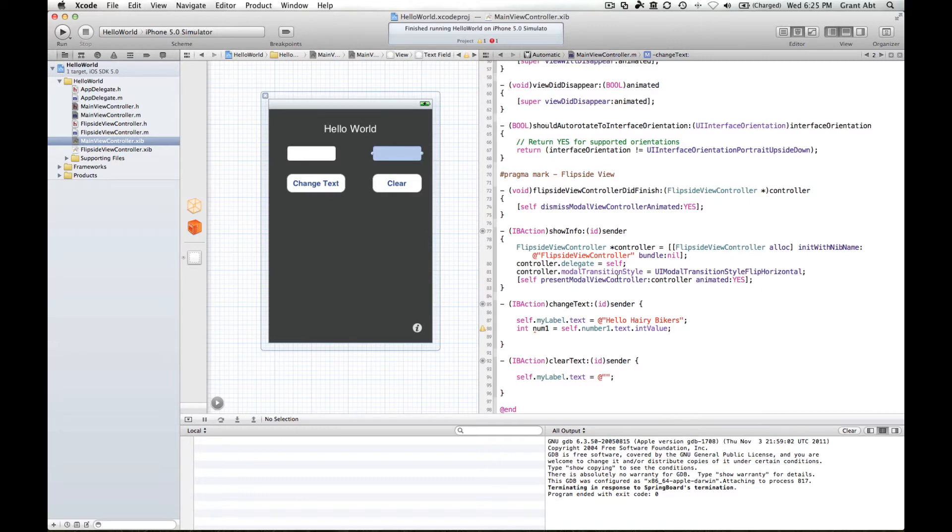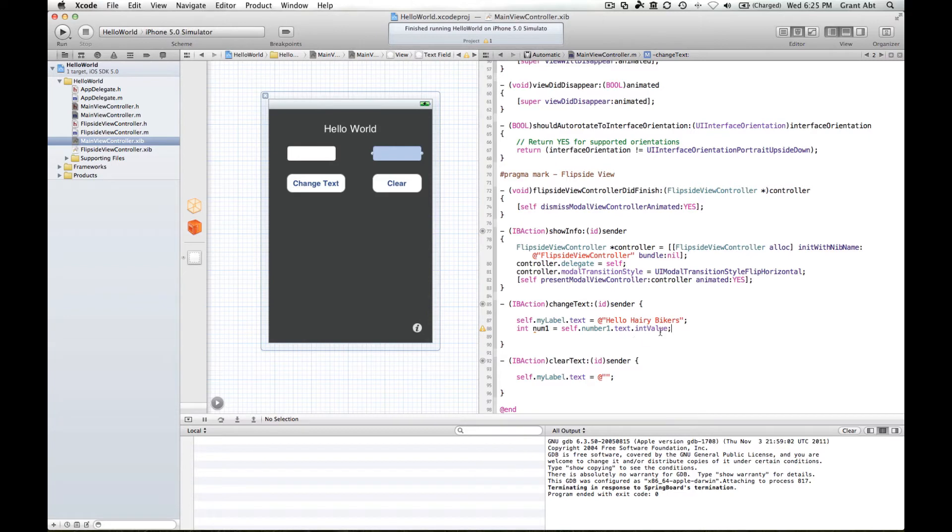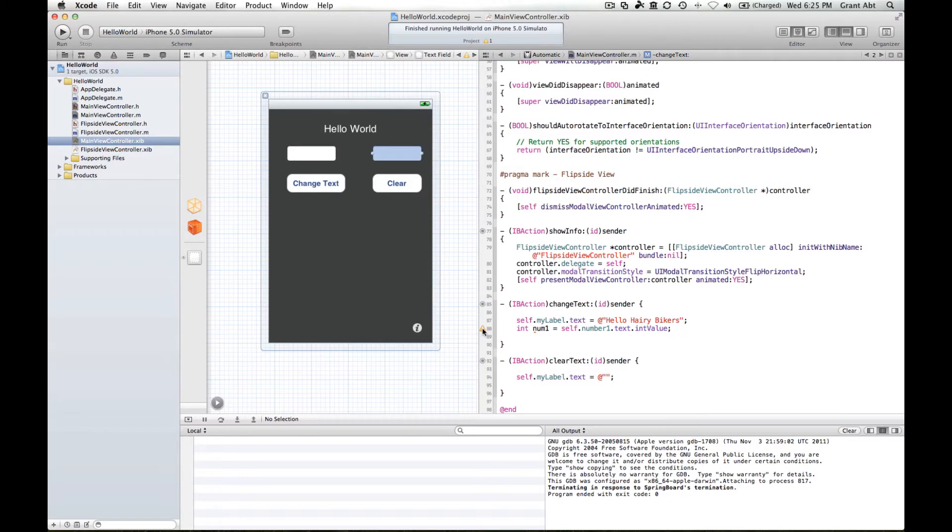So we end that with a semicolon. So the text that is inside the number one text field will be converted into an integer value and then assigned to this integer variable called number one. Now this warning here is simply saying that you haven't done anything with number one yet.